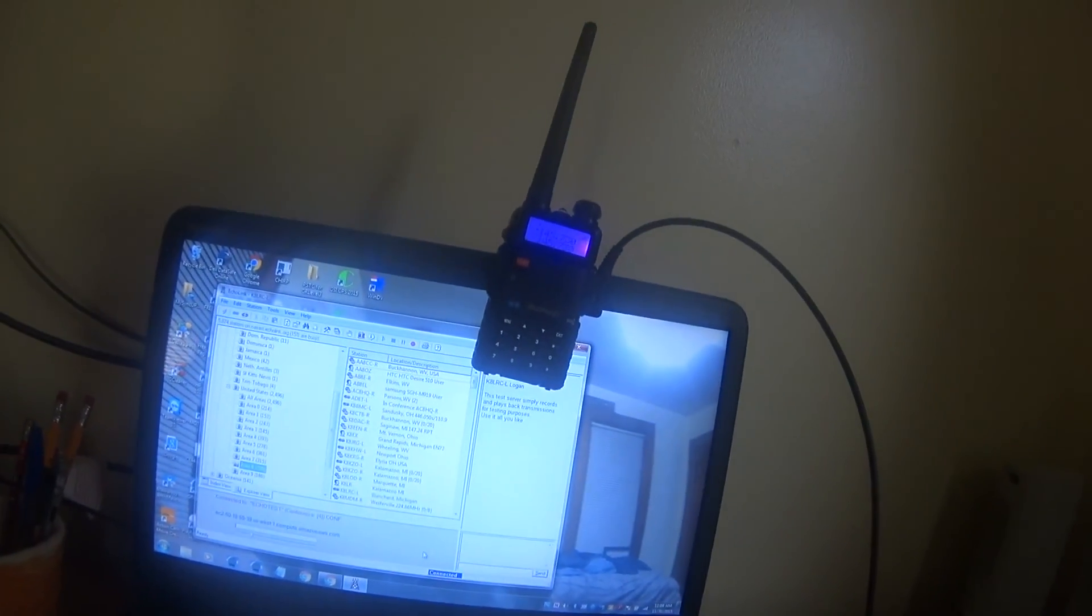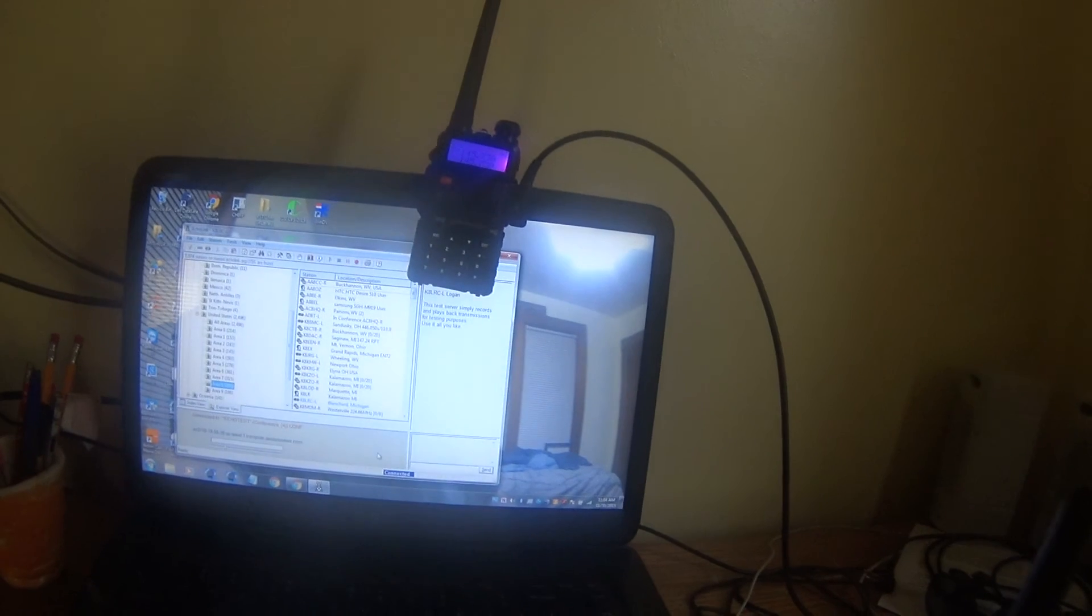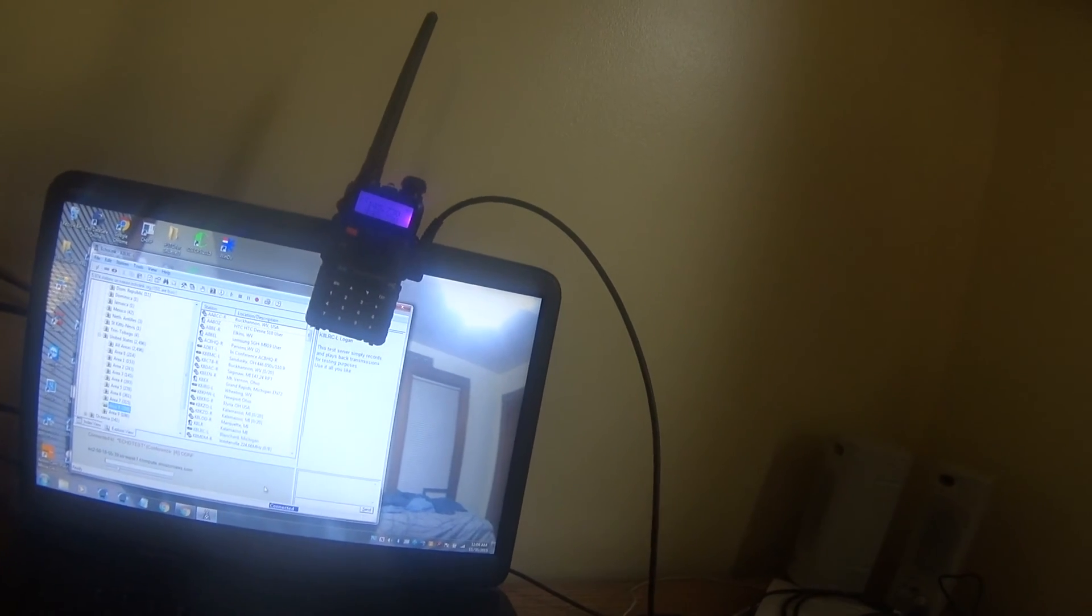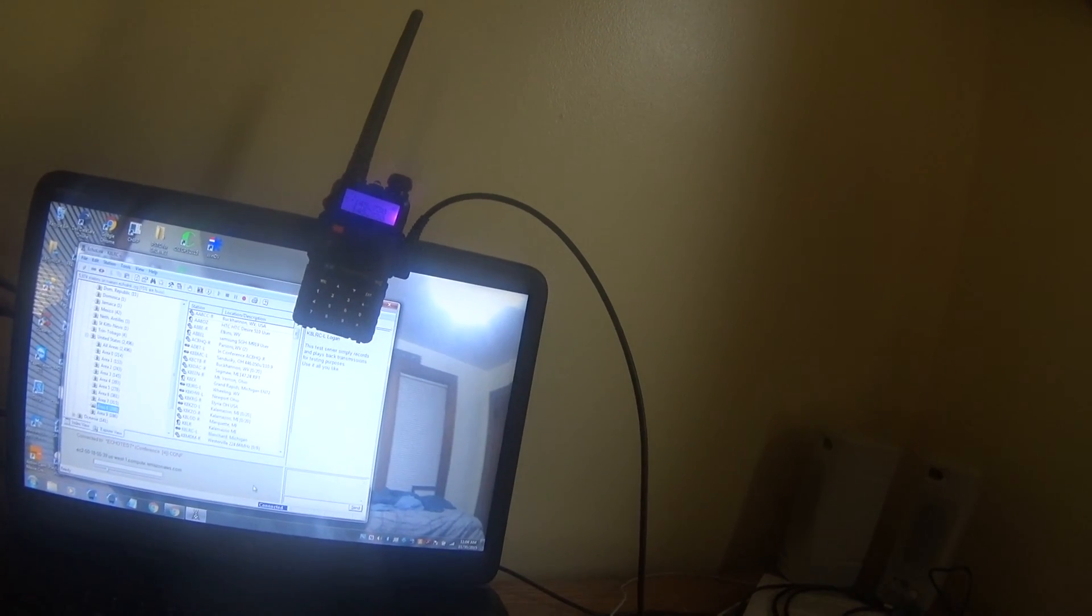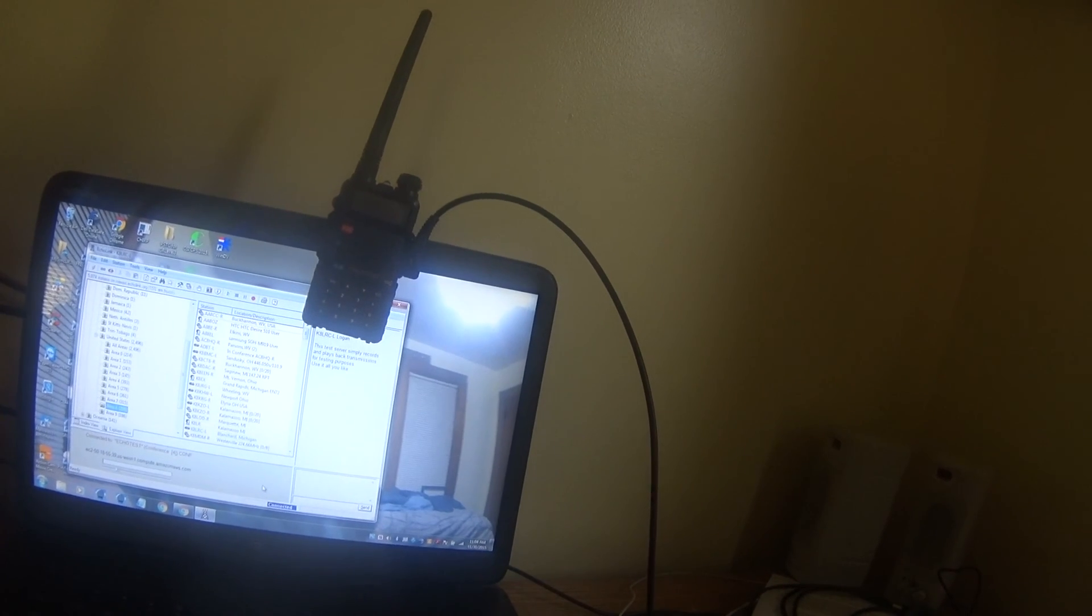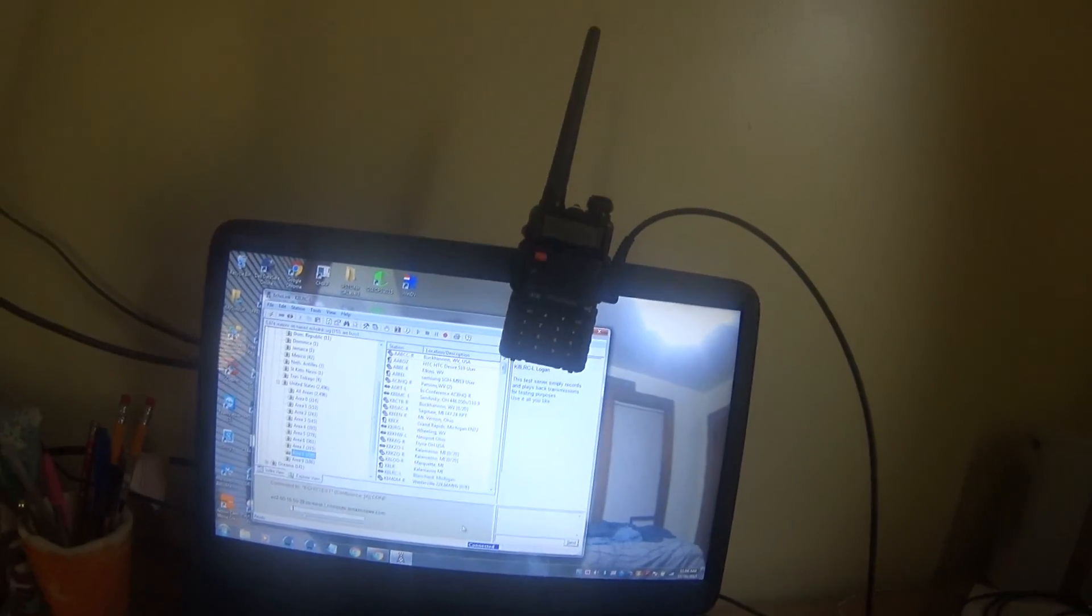Okay, other than that, just wanted to do a test here. So I'm going to say 73s. This is K8LRC. See you soon.